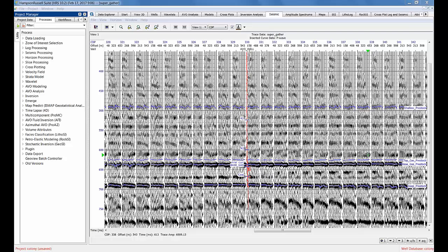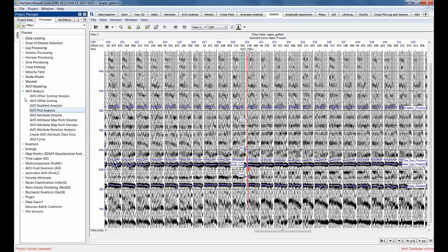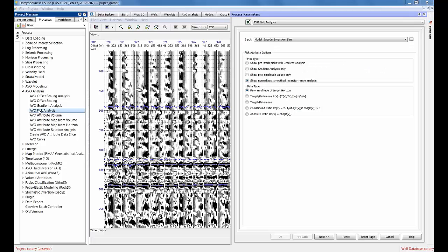I'm going to talk about the history of this option and why it might look a little strange to you if you're simply trying to display picks. Historically, the first option was under AVO analysis, AVO pick analysis.